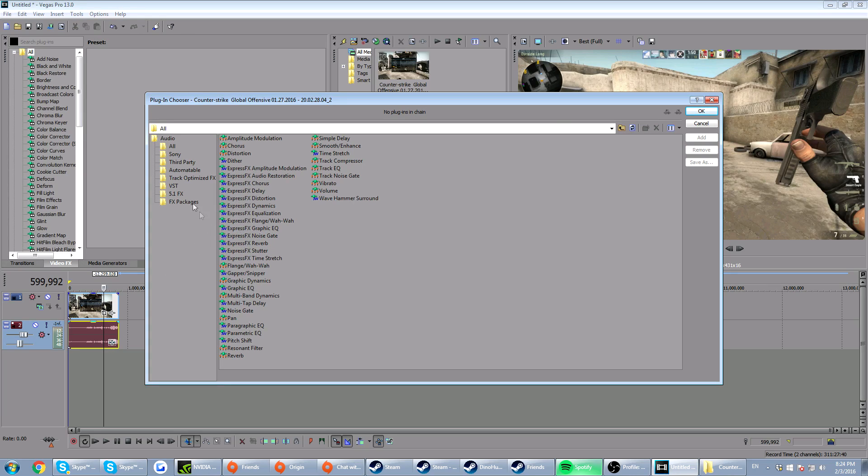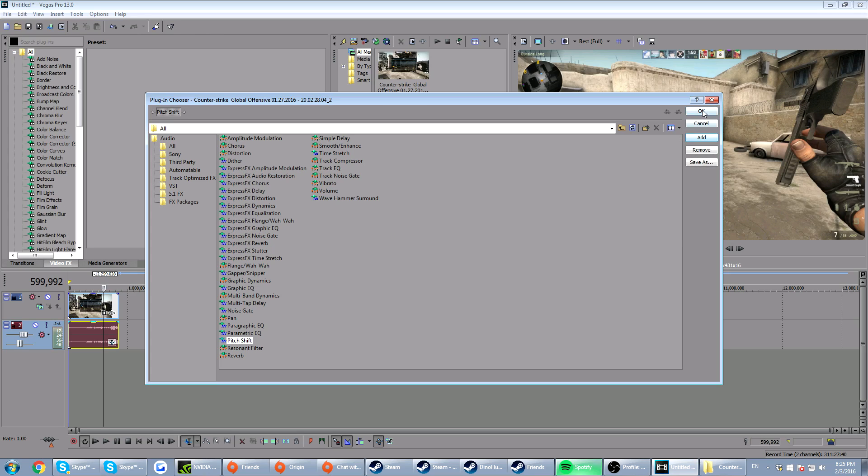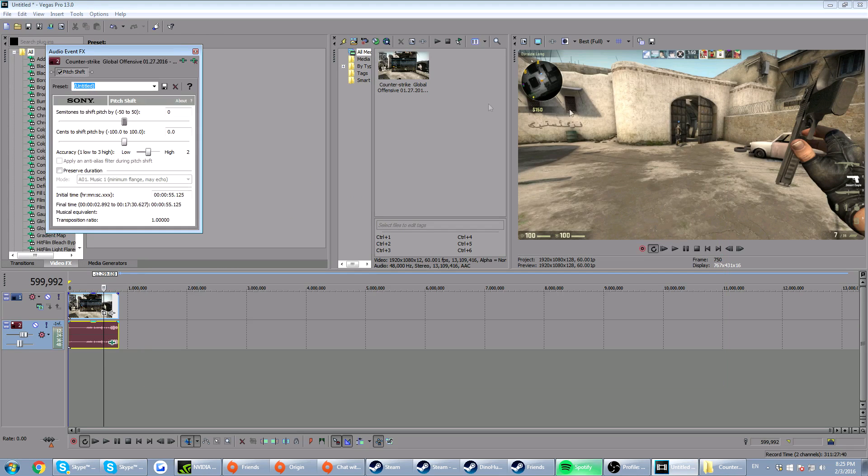Once you've done that, you want to click on the plugin chooser. You want to go down and find pitch shift. There we go, pitch shift right there. You want to click that and click add, and then OK.